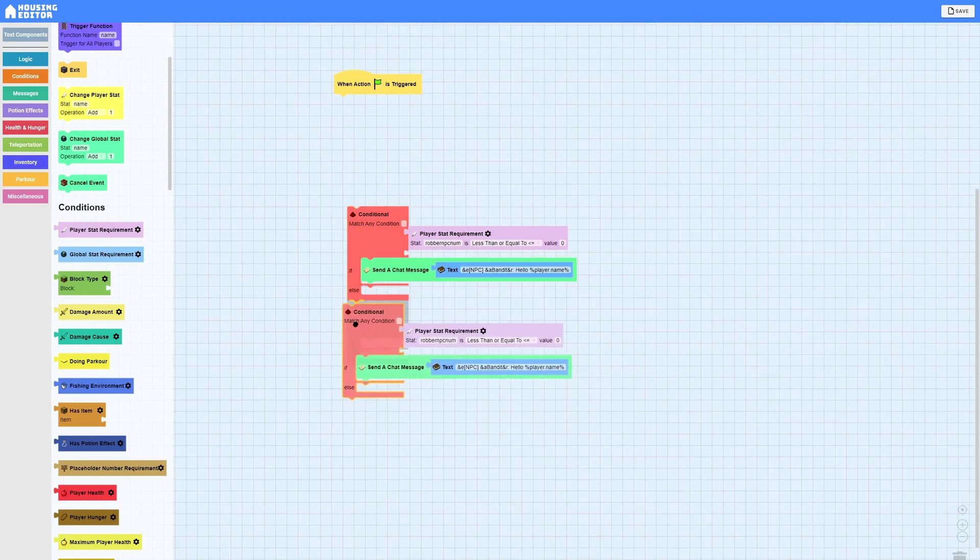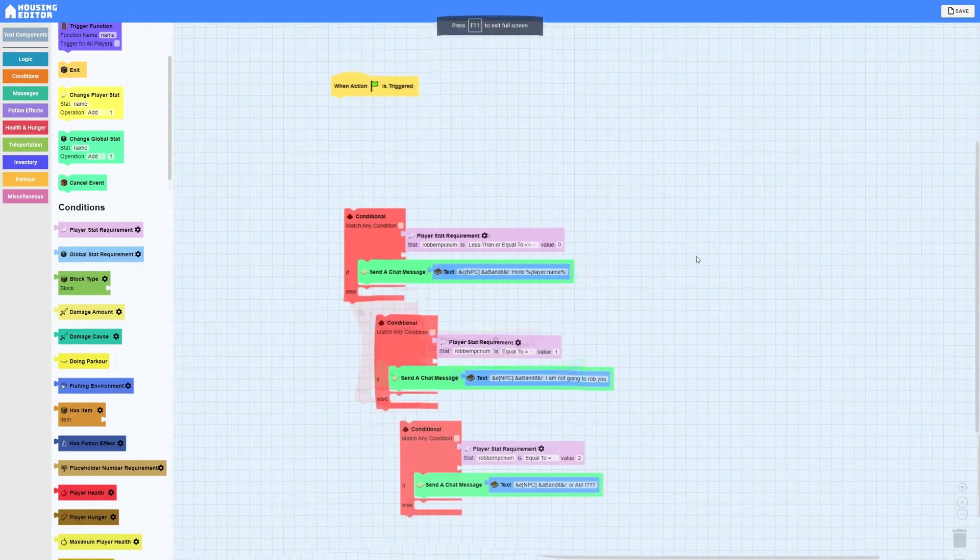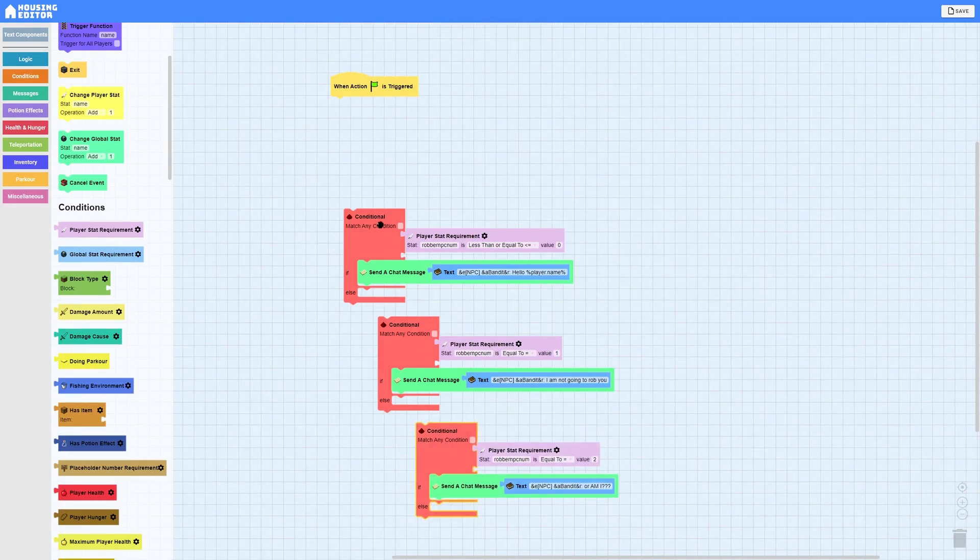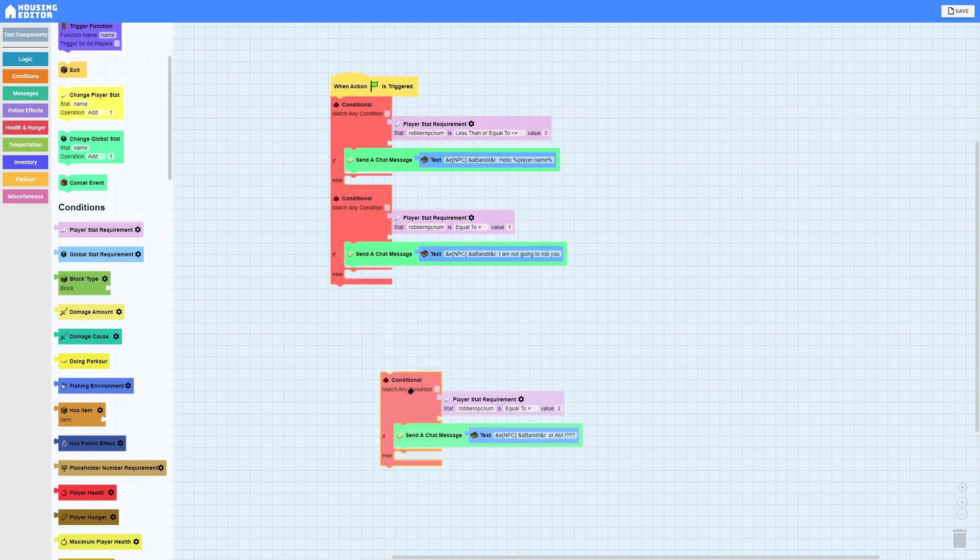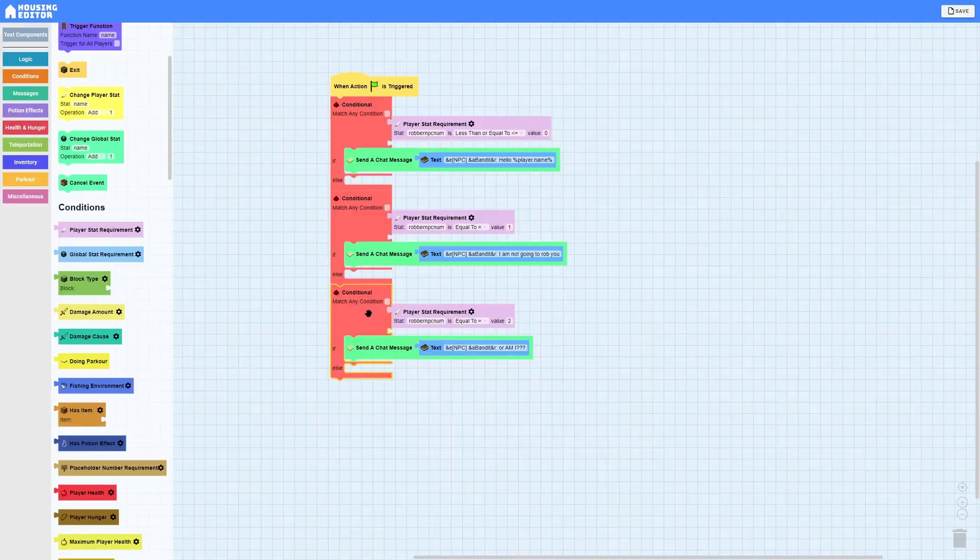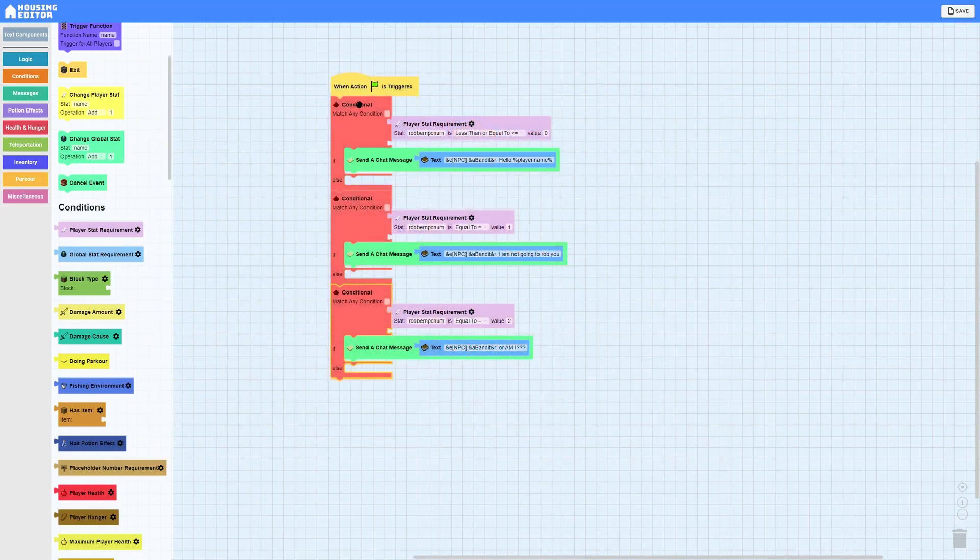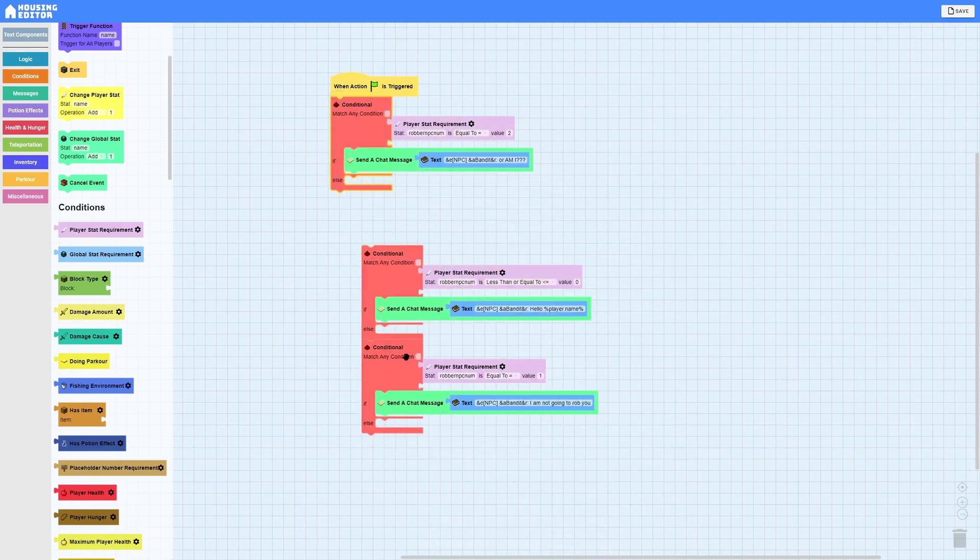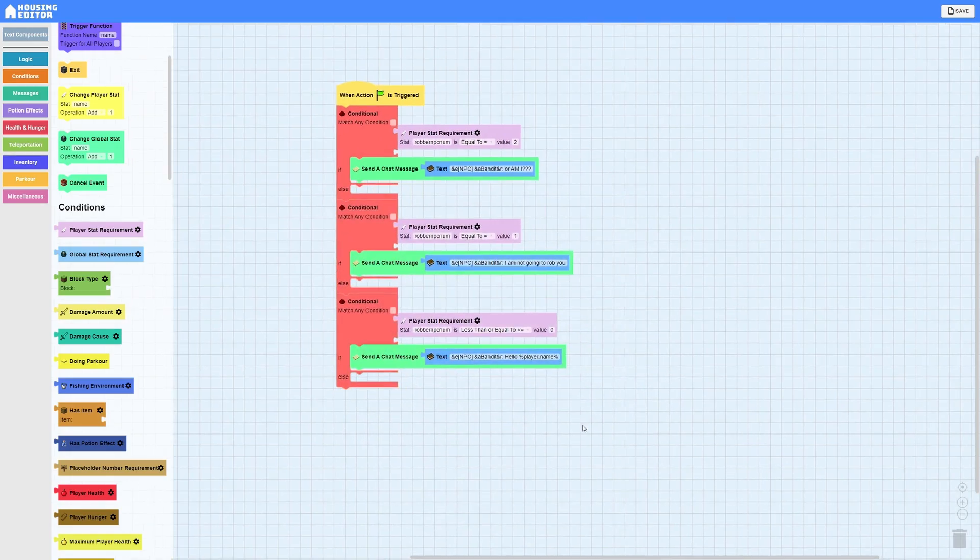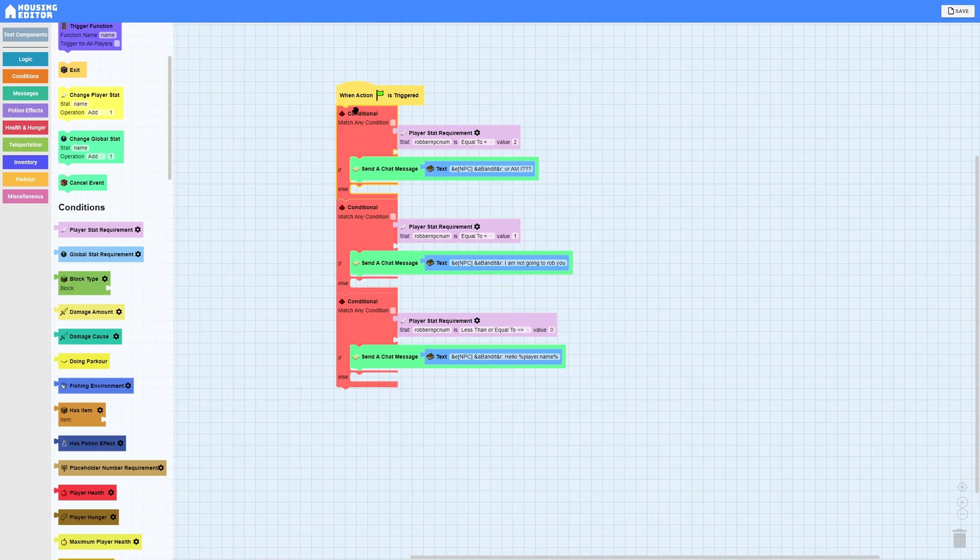So if it's less than or equal to zero it's going to send a chat message. Hello player name with the NPC in yellow, then the name in bandit, and make sure to do ampersand R and then the colon that way the message itself is just white just like in Hypixel Skyblock. Then I'm going to right click and duplicate this and do the same thing except do equal to one. Now before I recreate the NPC that I showed you before I have to explain. You probably put zero here, one here and two here, but remember that problemic problem NPC that I showed earlier? Well that's because it was in order.